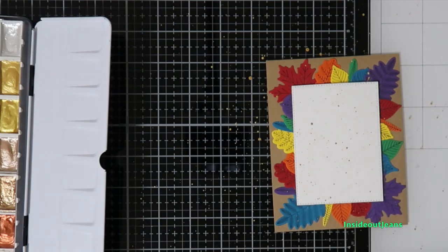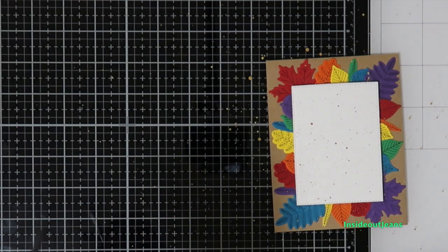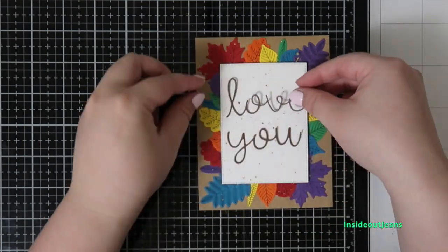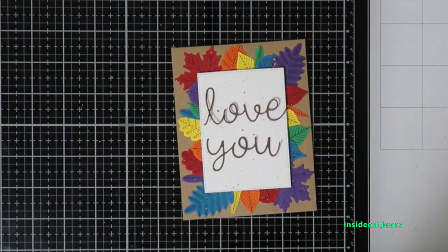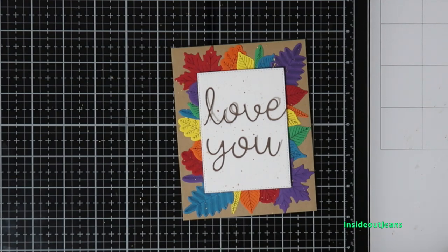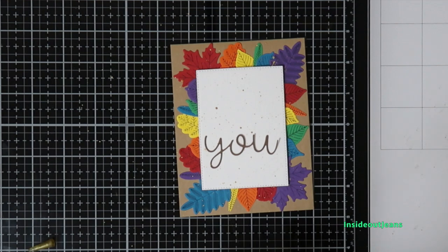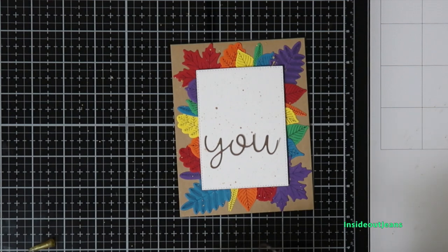I'm only using the inner part of that die cut. It actually cuts out the shadow and then the delicate letters 'love you.' I decided that the delicate letters were perfect for this—they went really well with the bold colors of the flowers. So I'm just adding glue onto the sentiment, and I'll be placing it onto the white cardstock.